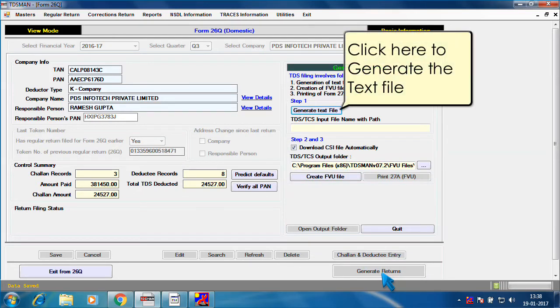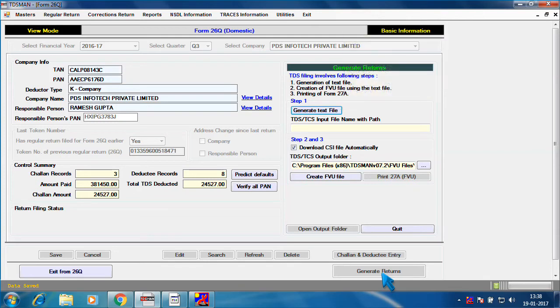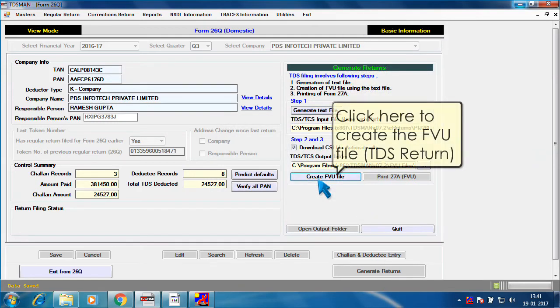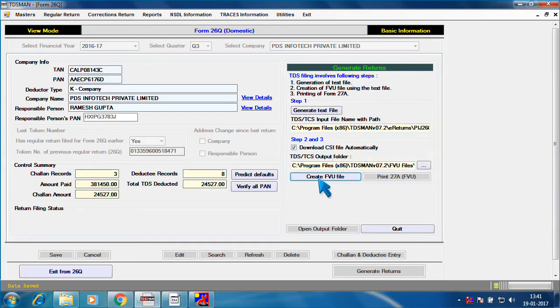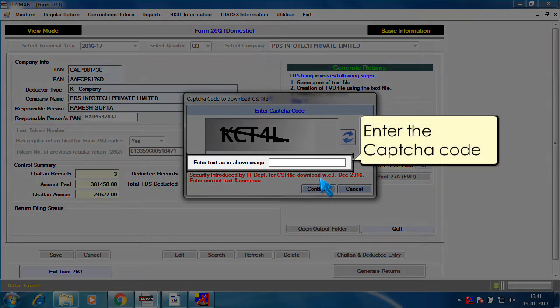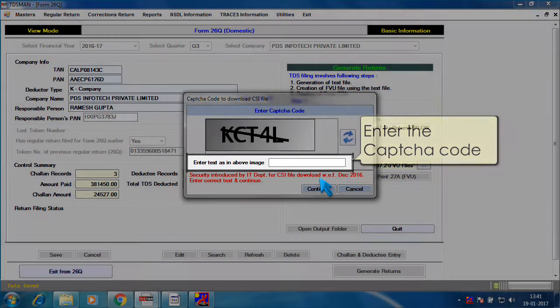Click here to generate the text file. Click here to create the FVU file. Enter the captcha code.